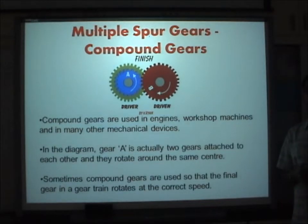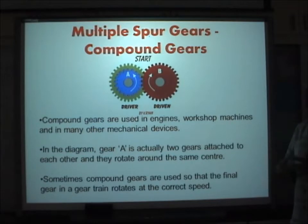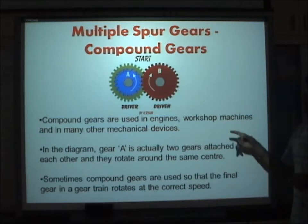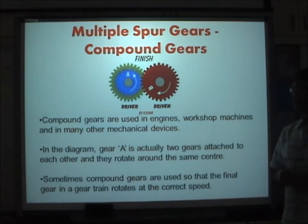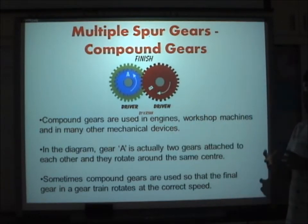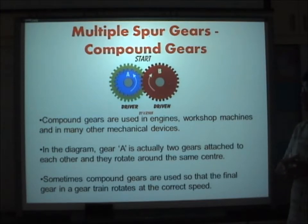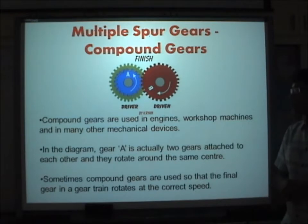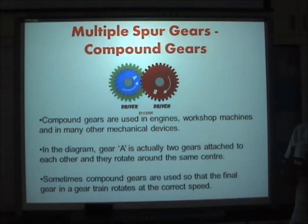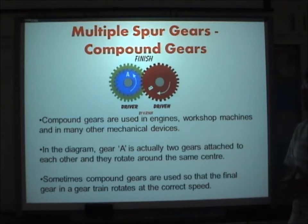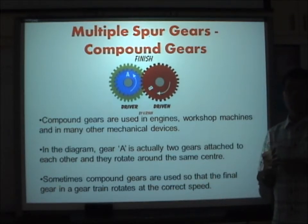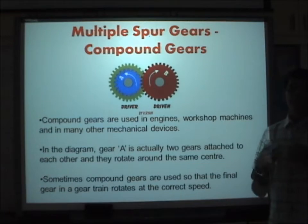Spur gears can also be connected as compound gears — more than two gears together. Compound gears are usually found in engines, workshop machines, and many other mechanical devices. In the diagram, gear A is actually two gears attached to each other, rotating around the same center. Compound gears are used so that the final gear in a gear train rotates at the correct speed.